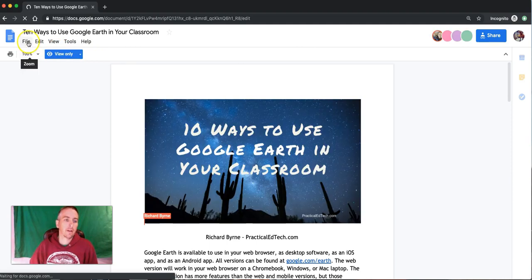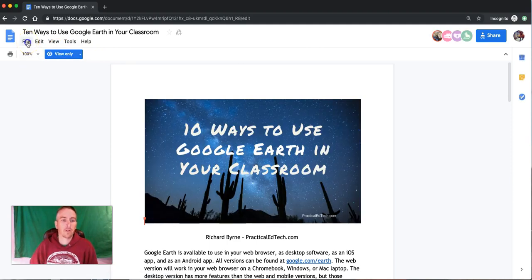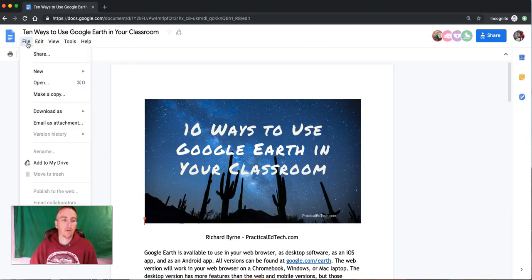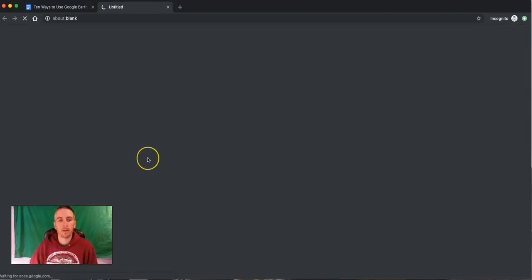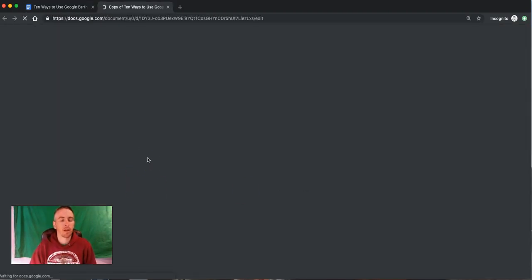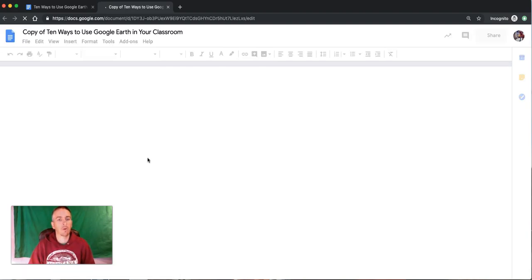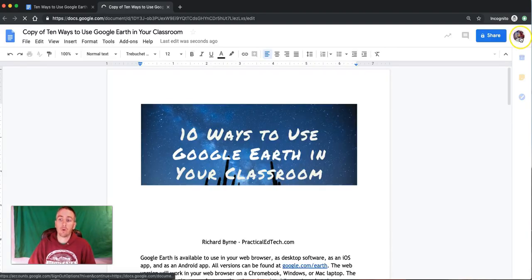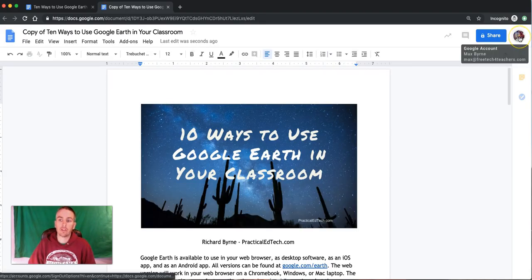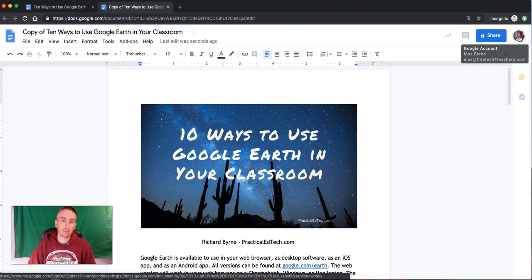Now you can select File and Make a Copy and click OK. You'll have a new copy of the document that will be stored in this account.